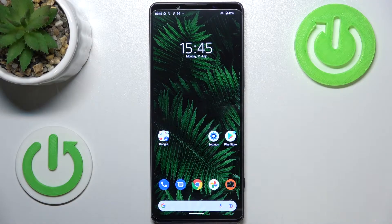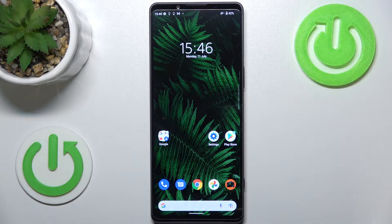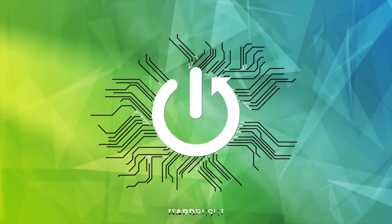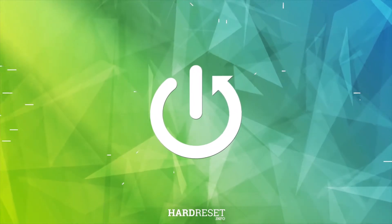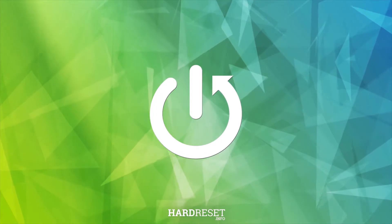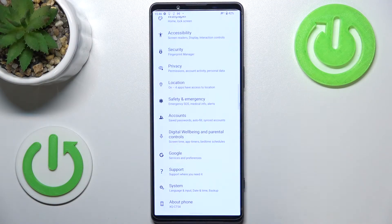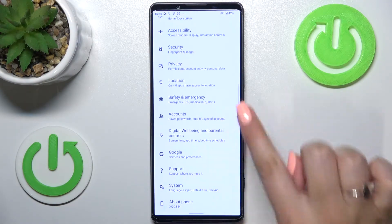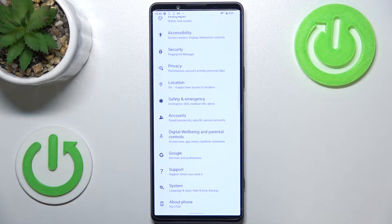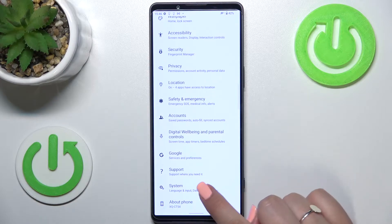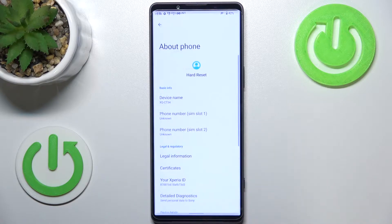Hi everyone, in front of me I've got a Sony Xperia 1 Mark IV and let me share with you how to enable developer options on this device. First of all, let's enter the settings and now we have to scroll down to the very bottom to find the About Phone.